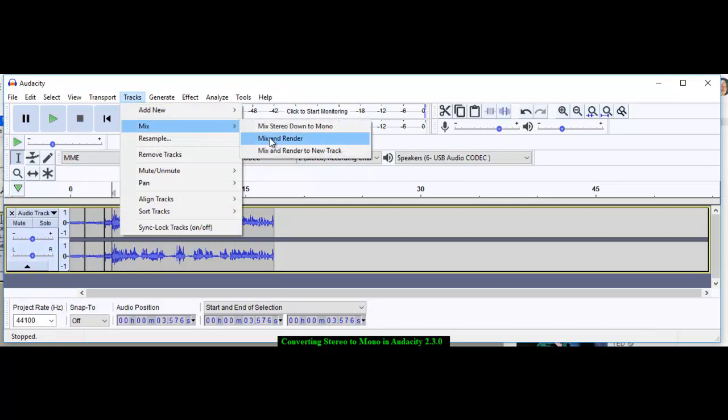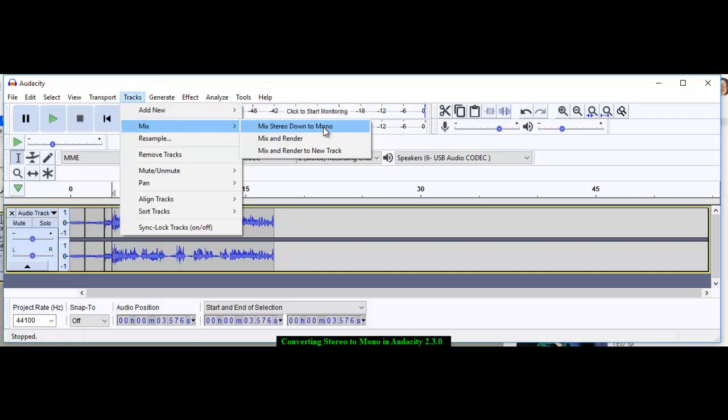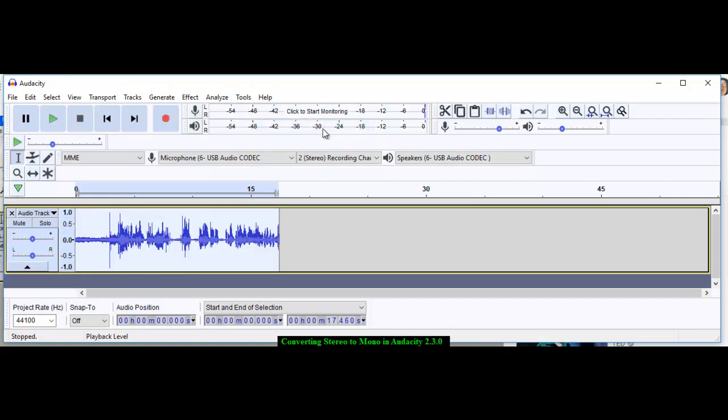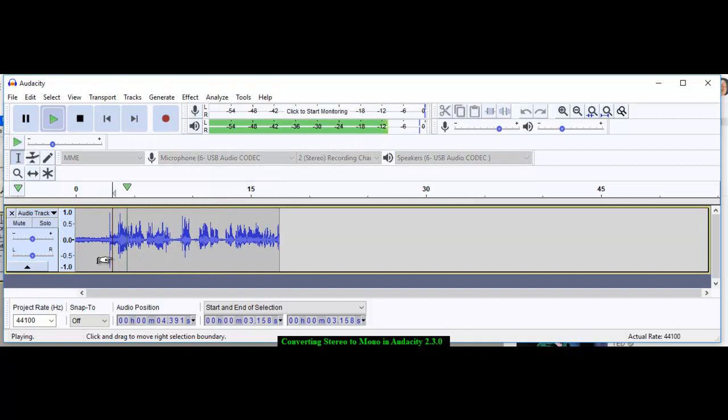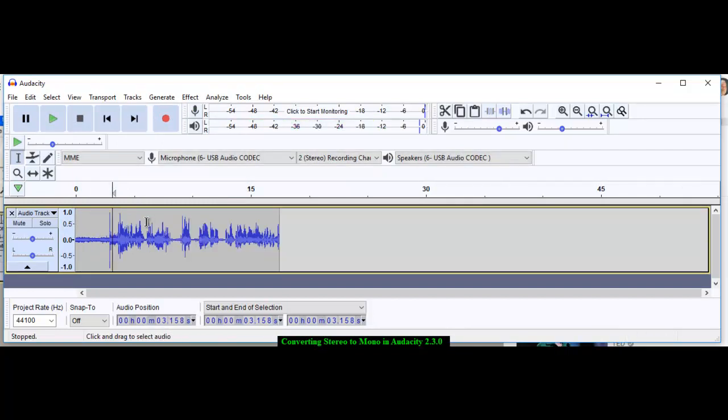Mix, and it says Mix Stereo Down to Mono. Let's try that. I'm going to click this, pay attention now. Watch the magic—pow! Ain't that amazing? Now the only difference you're going to have, of course, is this